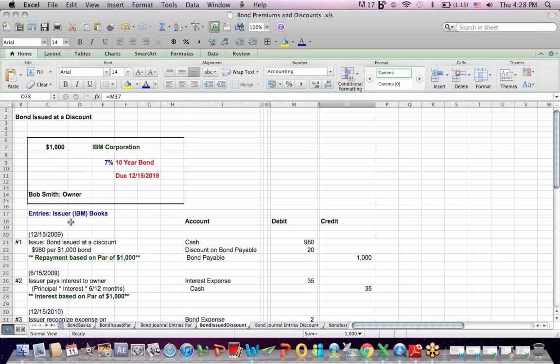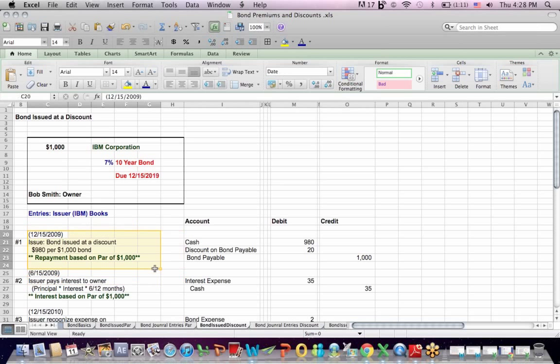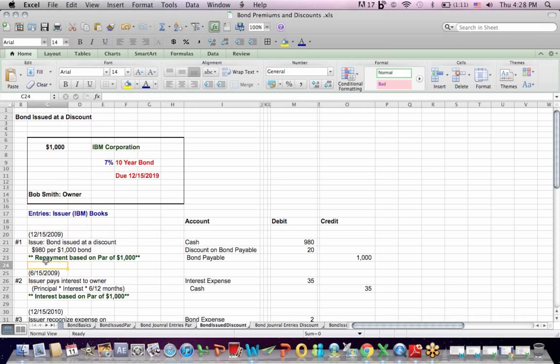We're going to look at this, as you see in blue, from the standpoint of the issuer's books. We're saying on 12-15-2009, the issuer issues a bond at a discount of $980 per $1,000 bond. Now bear in mind, and this is key, that repayment of the bond is based on par or $1,000. That's what the issuer has to repay according to the bond indenture of the written agreement.